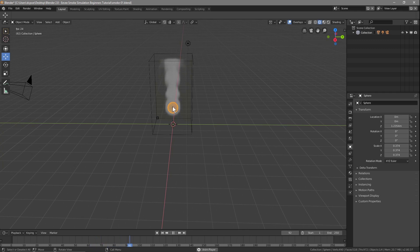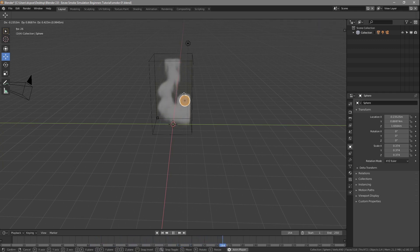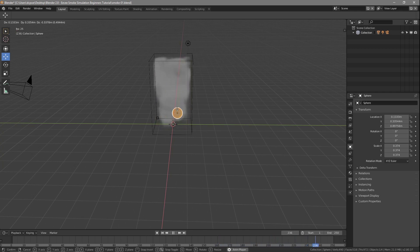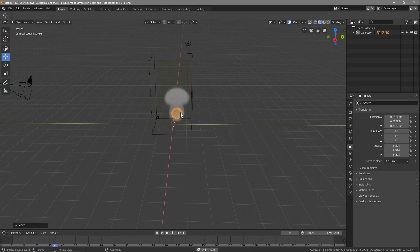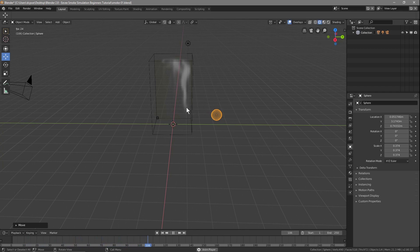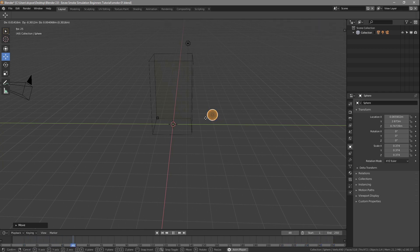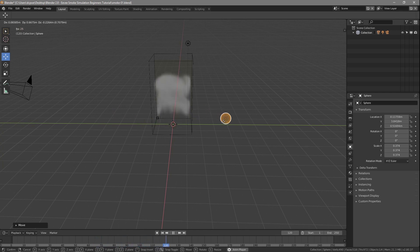If you click on the object and move it around, the smoke will appear within the realms of this domain. If you move the sphere outside of the domain, the smoke will stop being emitted. When it gets back to the first frame, there's no smoke. As soon as we move it inside the domain, the smoke starts to appear.